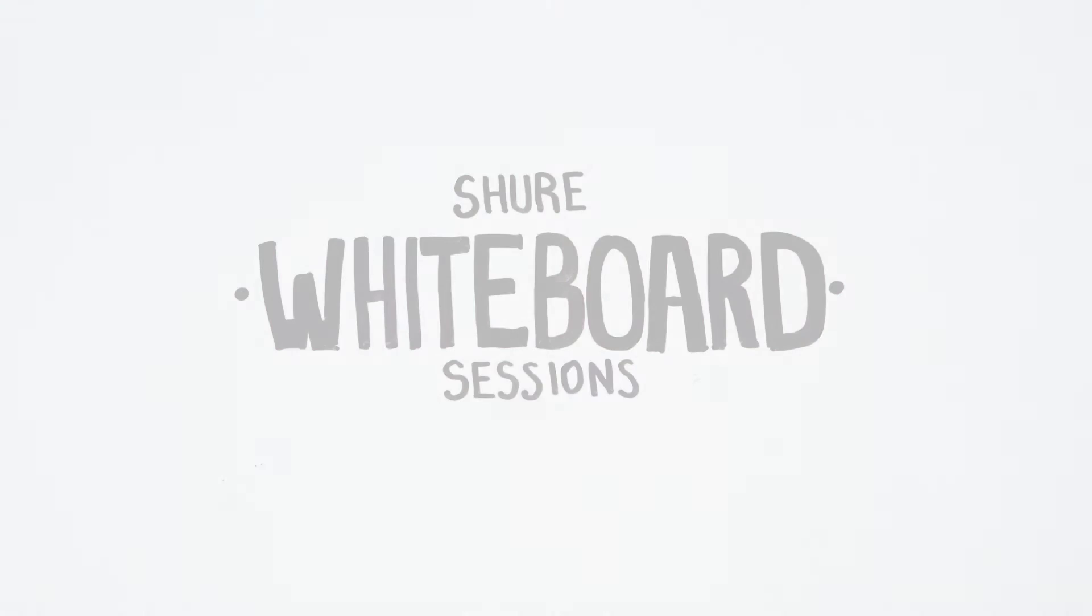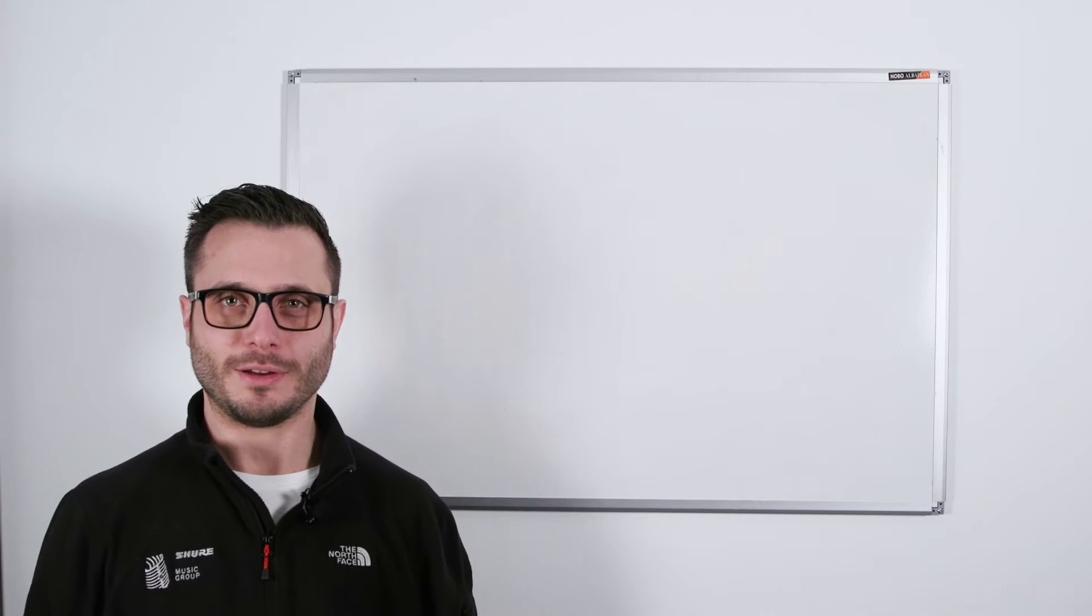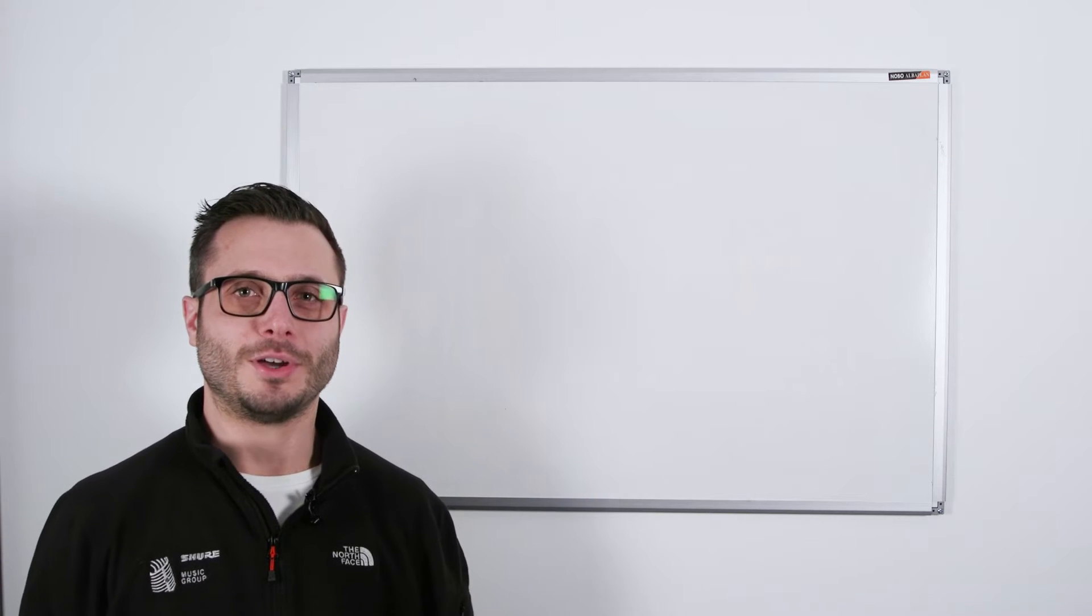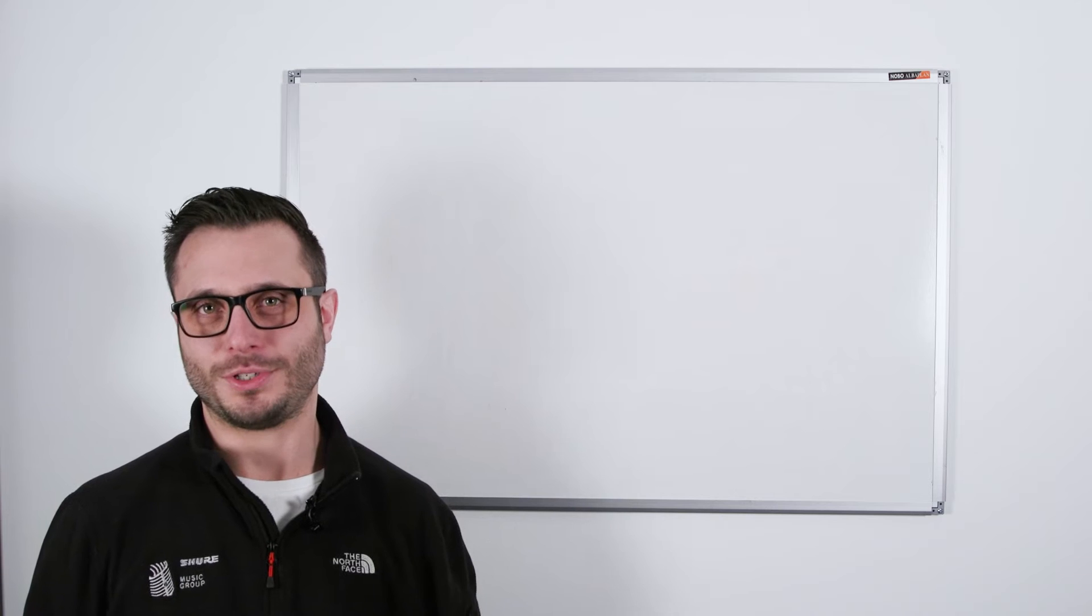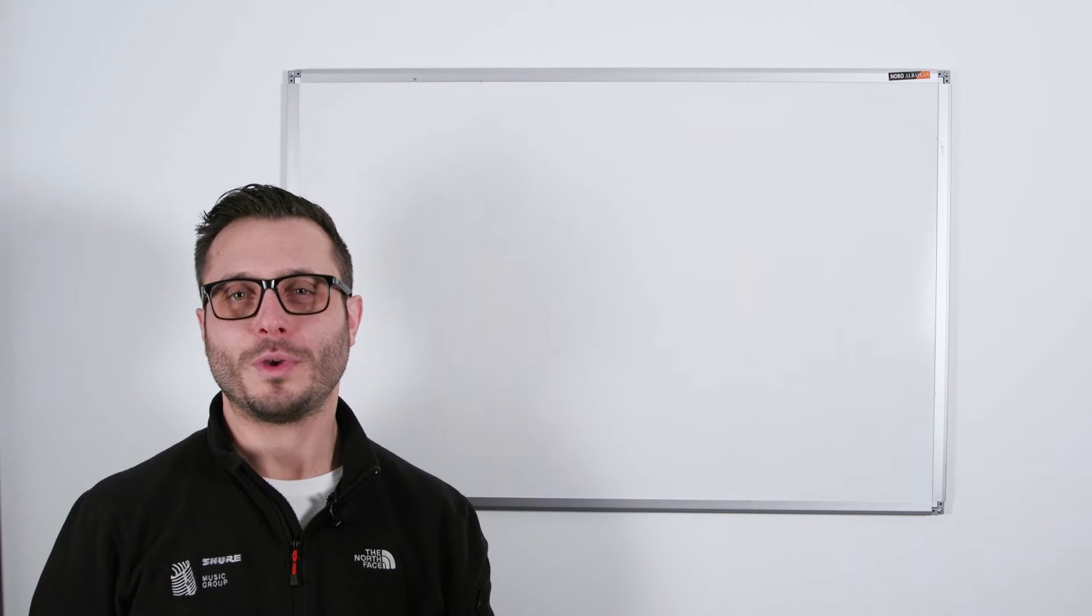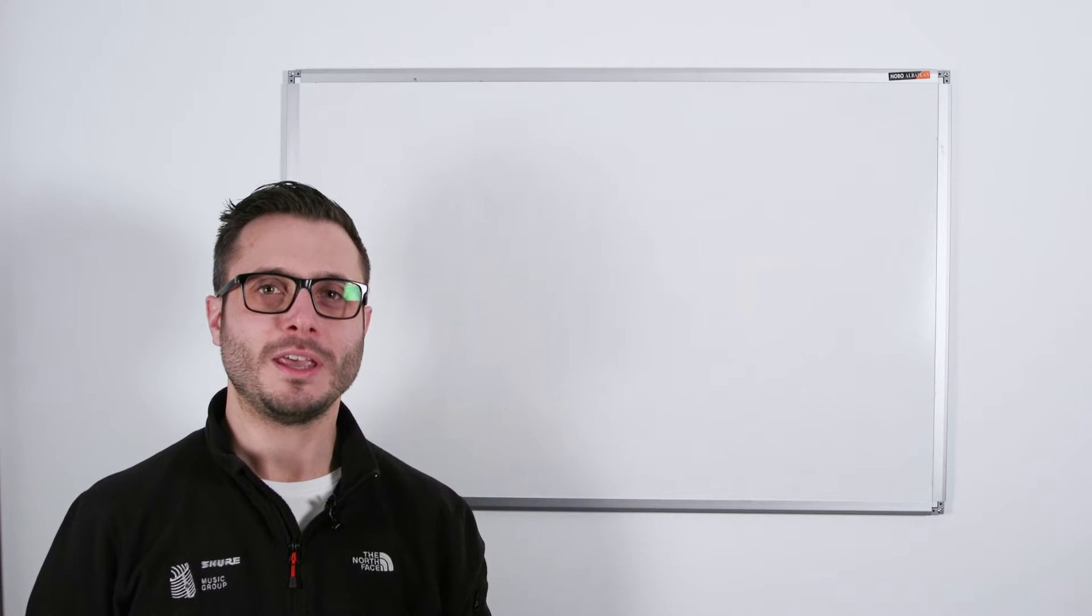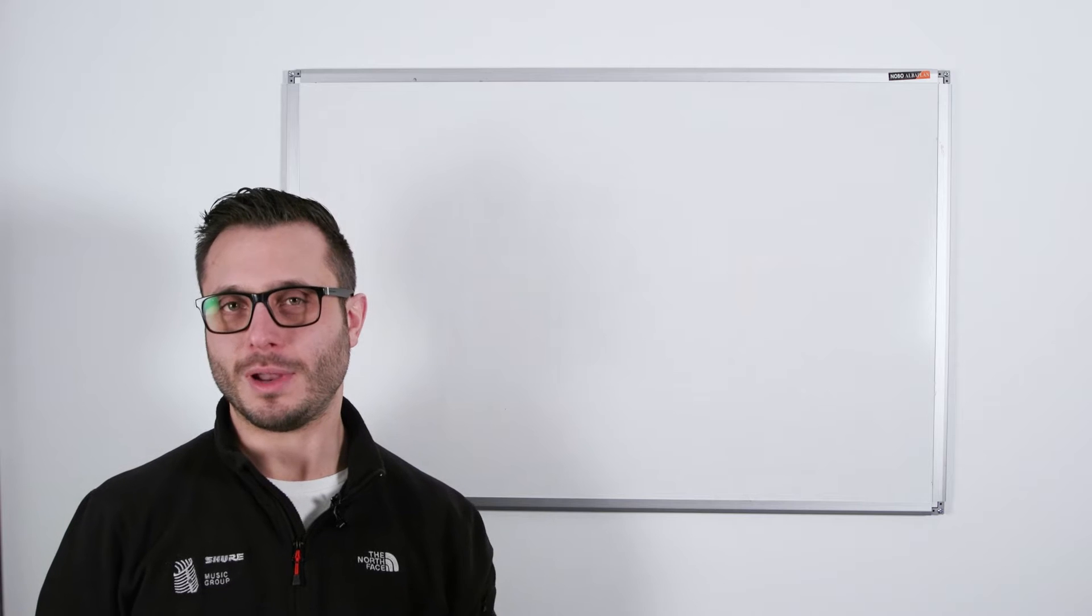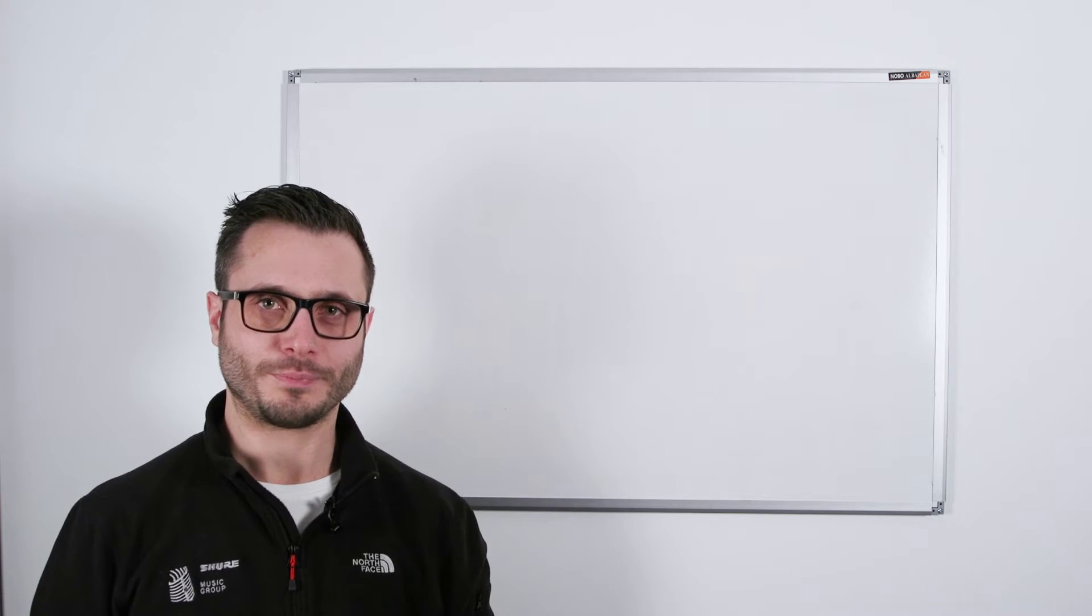Hello and welcome to another edition of the Shure Whiteboard series. My name is Tom and I'm an applications engineer from Shure UK. In this edition we're going to look at high density mode, a feature of the ULXD series of wireless from Shure.